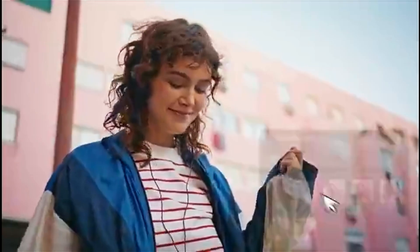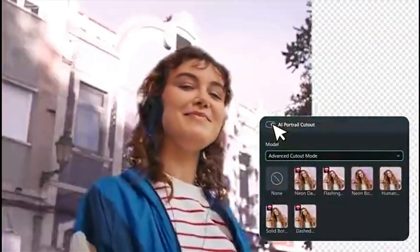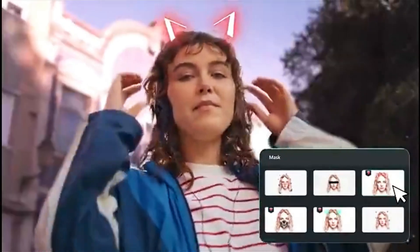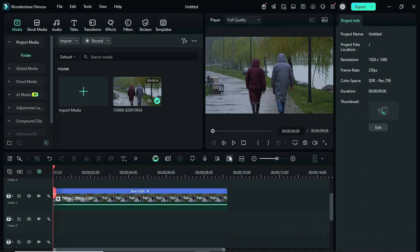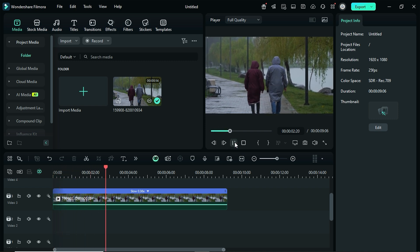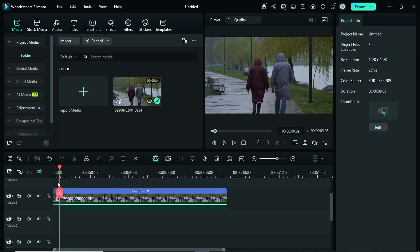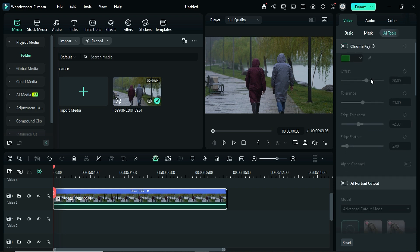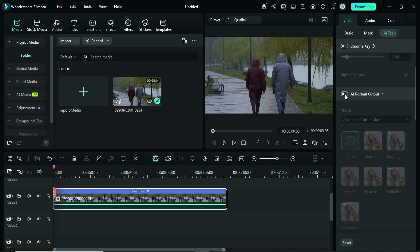The next one is AI Portrait Cutout. This tool allows the user to remove the background without using a green screen in just a single click. As you can see, this footage has no green screen background, and we want to remove the background. Simply select the footage, go to the AI Tools, and enable the AI Portrait Cutout.